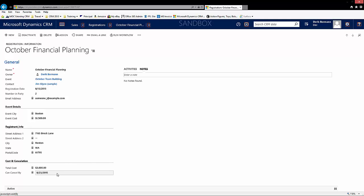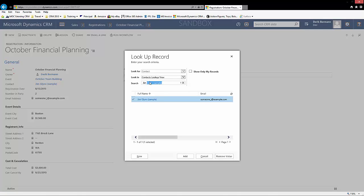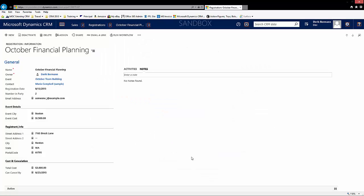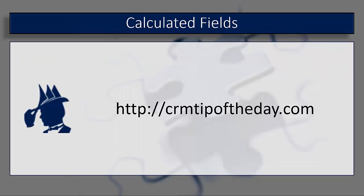This is different from client-side scripting or business rules in that you won't get real-time interaction. But in scenarios where you don't necessarily need that, this gives you the flexibility to go back and select a different contact — for example, remove Jim and pick Maria — and when you save, Maria's information all populates. Calculated fields are a really nice way to do some automation without necessarily having a developer at your disposal. I hope this cleared up any questions on calculated fields. Go out and give them a try. This is Derek, thank you very much for watching.